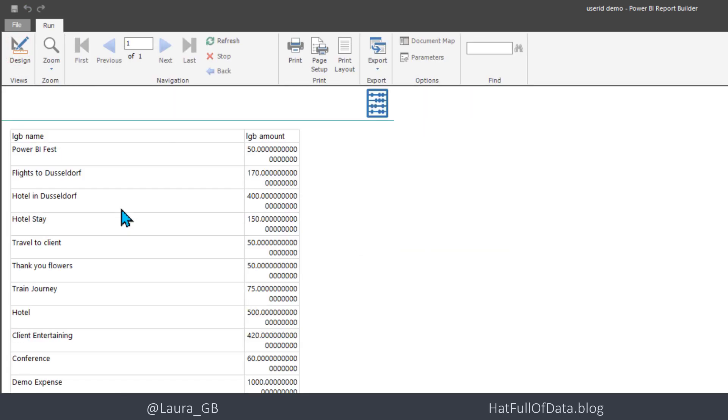There we are, we've got a report. We need to format those numbers, change the column names, and probably do some sorting or filtering. But that's for another video.